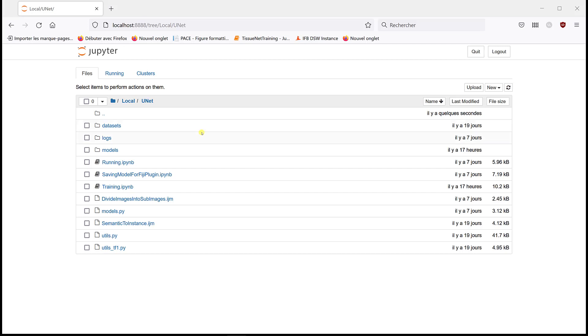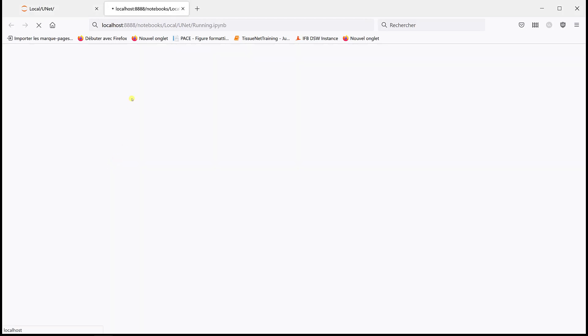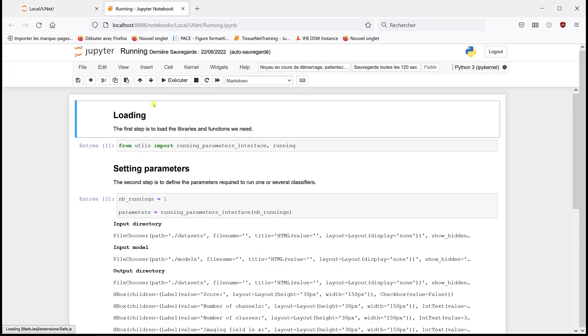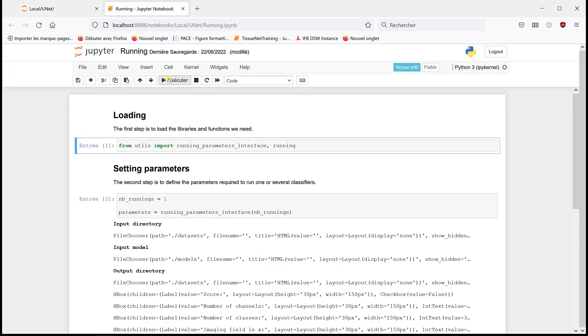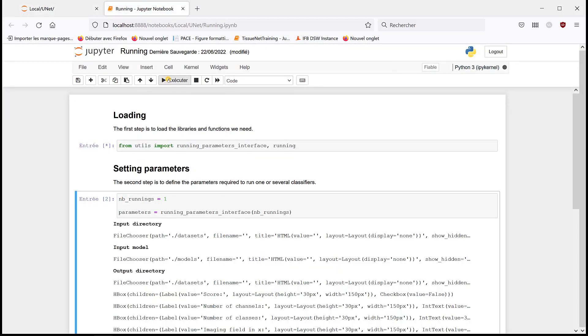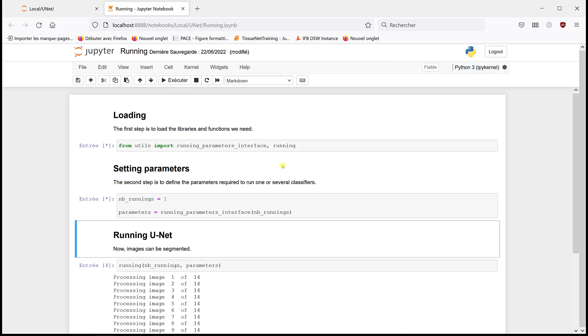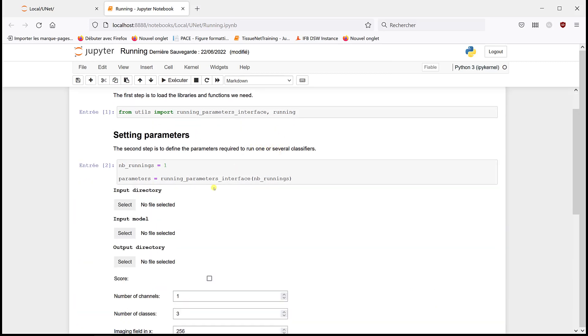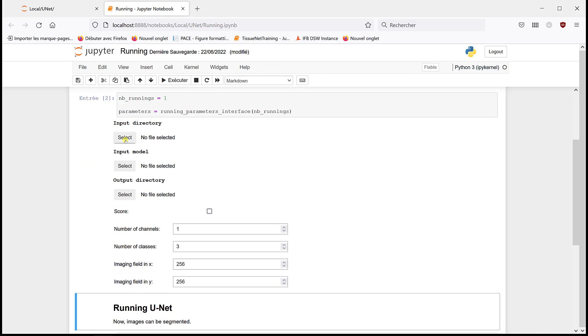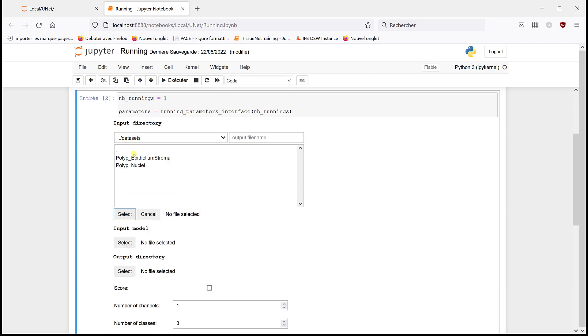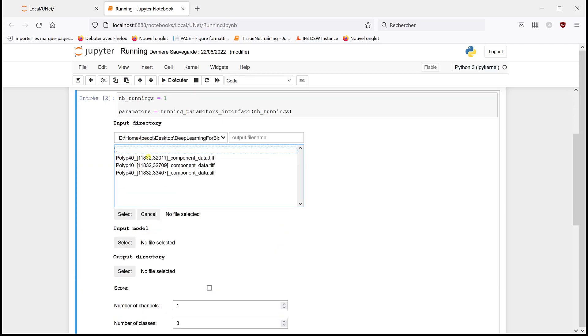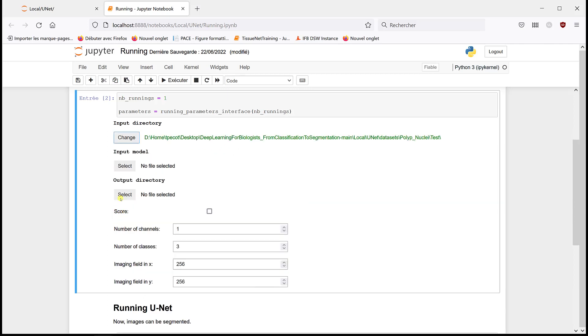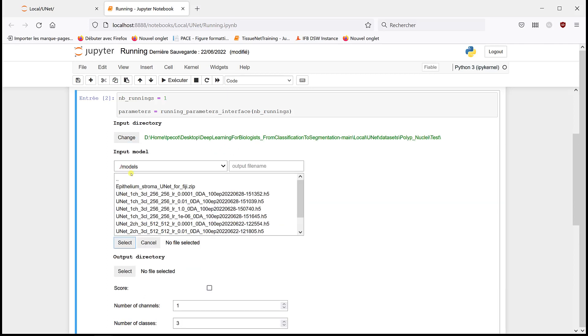So we trained the U-Net model, now we can try to process images. I'm going to open the running notebook. In that case, I'm going to define polyp nuclei. We have a test folder with three images that we want to segment, so I'm going to select this folder.